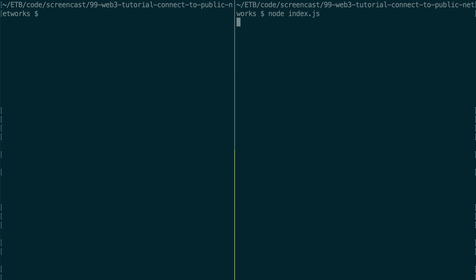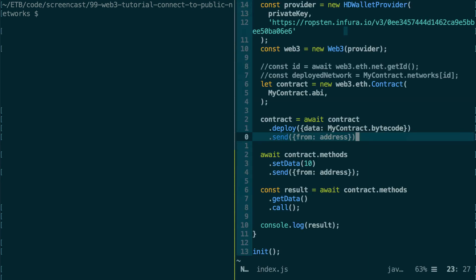One transaction to deploy our smart contract and a second to execute the setData function. So I'm going to fast-forward my video. Alright, everything works fine. Cool.